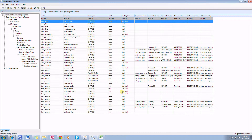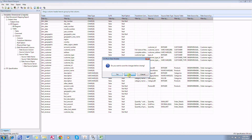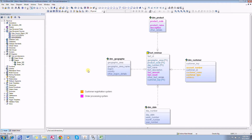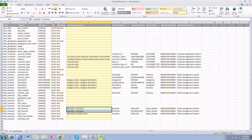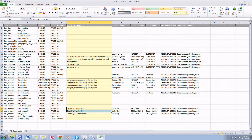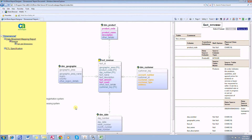That concludes the presentation. What we have learned in this video lesson is how to document the mapping between a source system and a target data warehouse system, how to produce an ETL specification in CSV format which documents the target tables, columns, source system columns and tables, and transformation comments, and how to produce an HTML report where we can navigate through all the tables and columns and understand the interrelationship between the systems. Thank you.